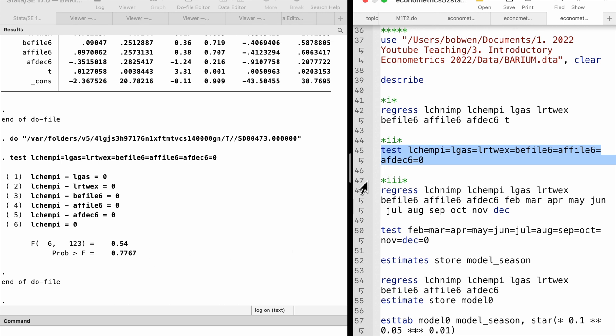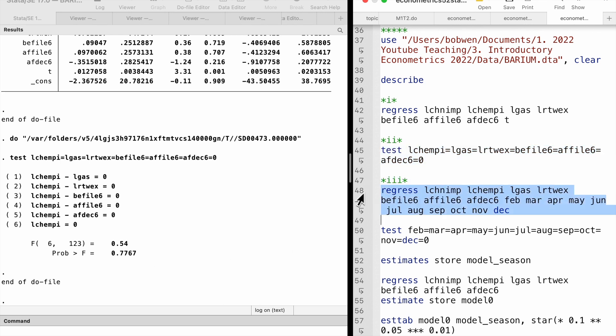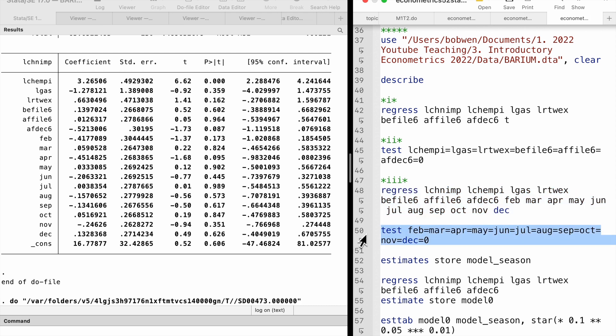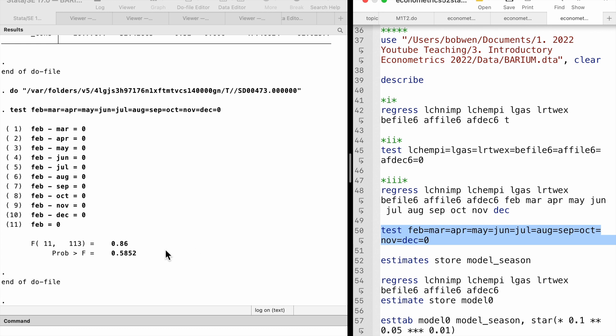We add 11 monthly dummy variables to the model to capture the possible seasonality in Park Street. The F-test shows that the monthly dummies are jointly insignificant at any reasonable level with an F statistic of 0.86 and a p-value of 0.59. It implies no seasonality in the model.